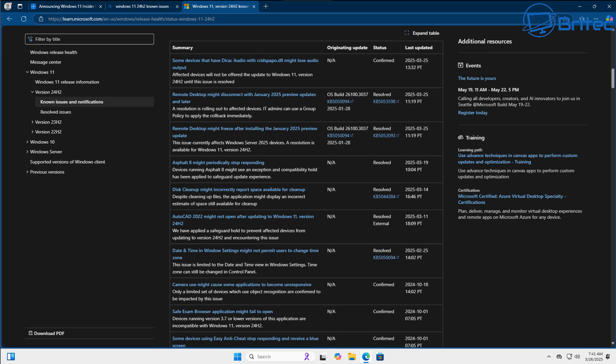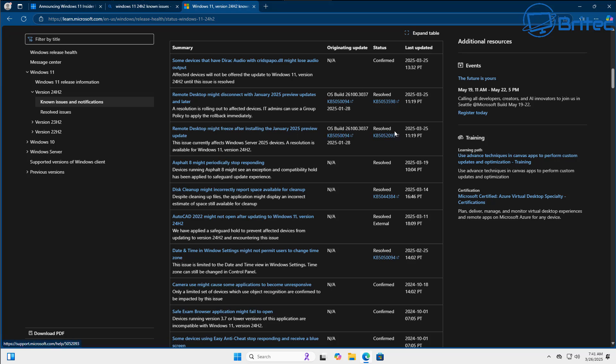Now if you're rocking Windows 11 24H2 and having no problems whatsoever, good for you, that's all I have to say. It's no good telling me in the comment section I've been on this since the beginning and I've had no issues whatsoever. A lot of people are probably in that boat as well, but there's also a lot of people that are having issues with Windows 11 24H2 and I'm one of them.